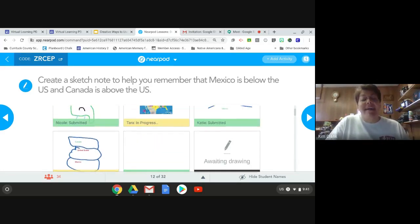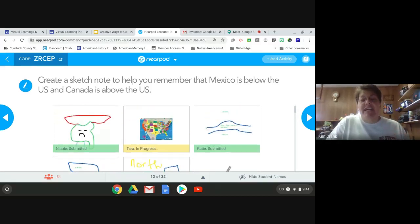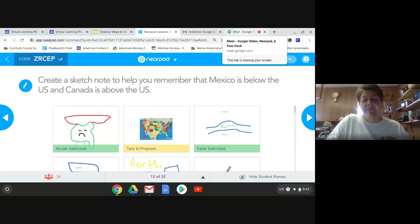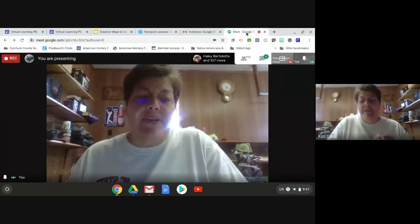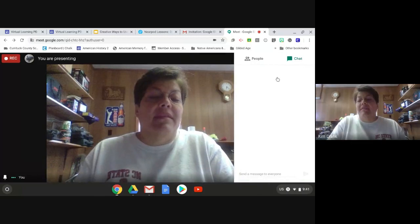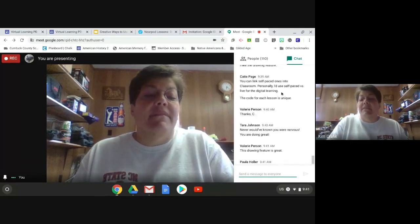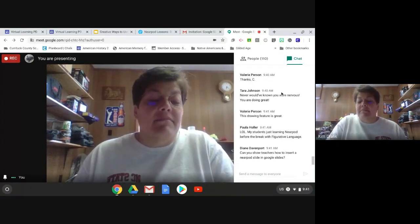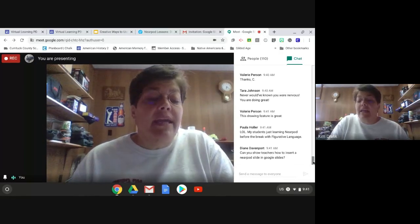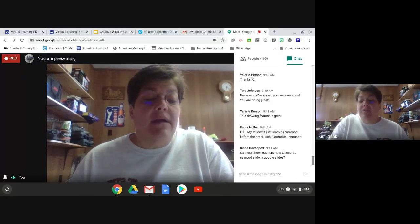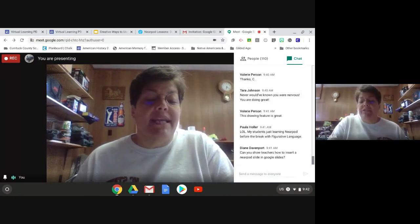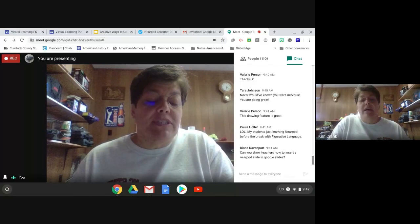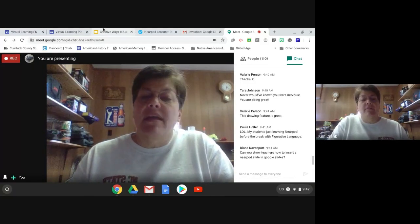I'm going to stop here and check for any questions in the chat box. Yes, Diane, I can show you how to insert a Nearpod slide into Google Slides - there are videos to do that, but I'll show you right now. Let me go to a presentation that I have done and pull one up for you.